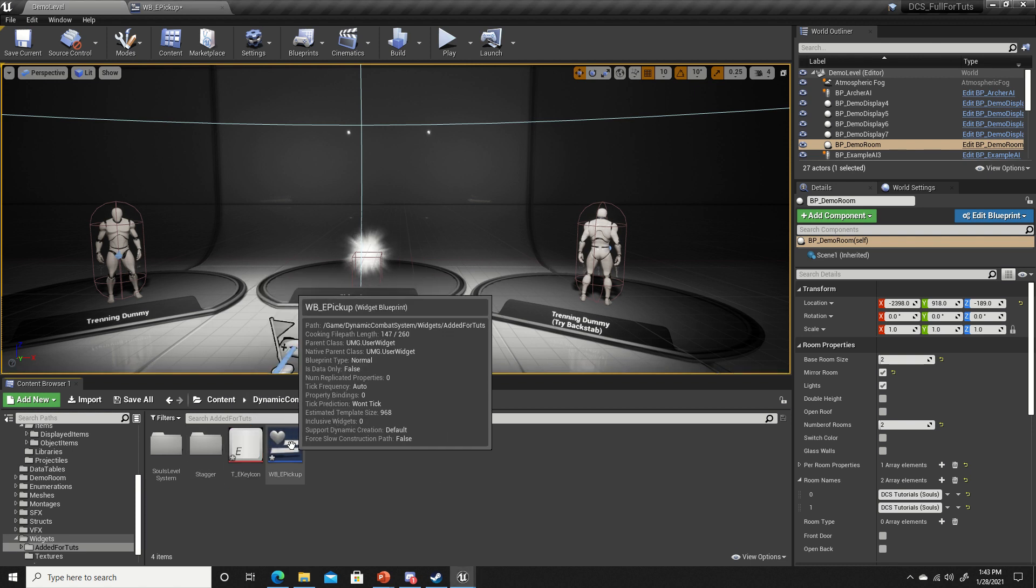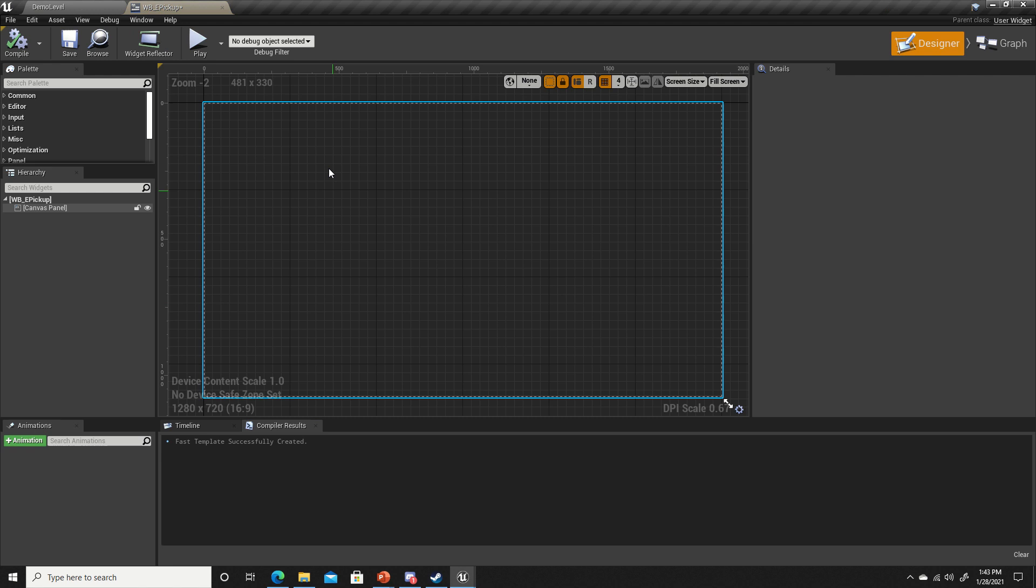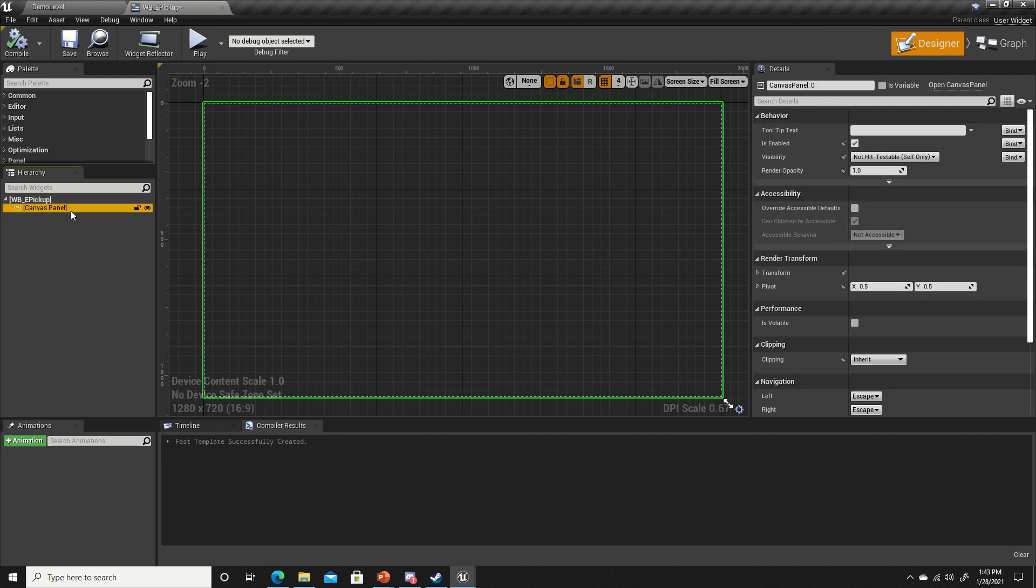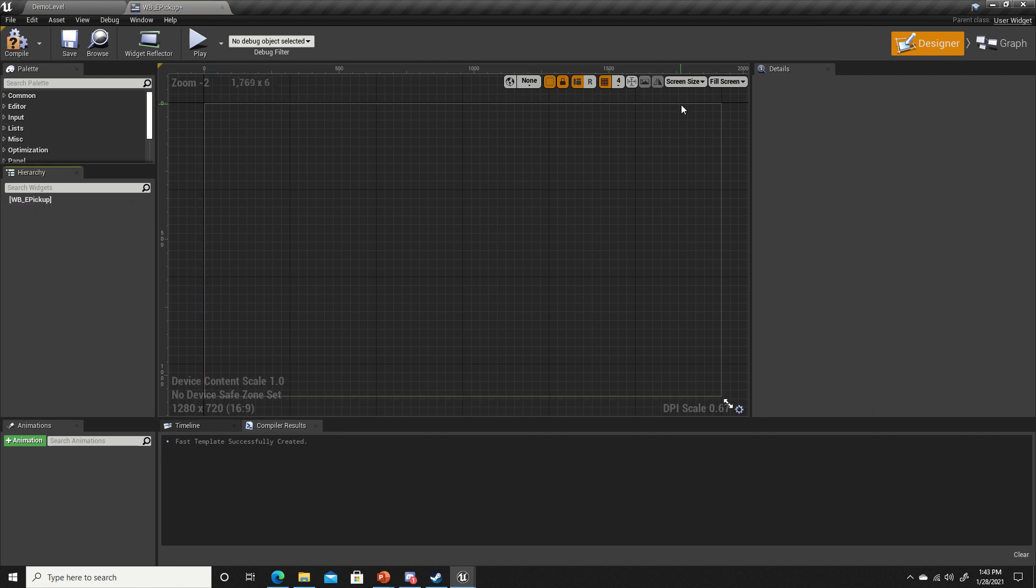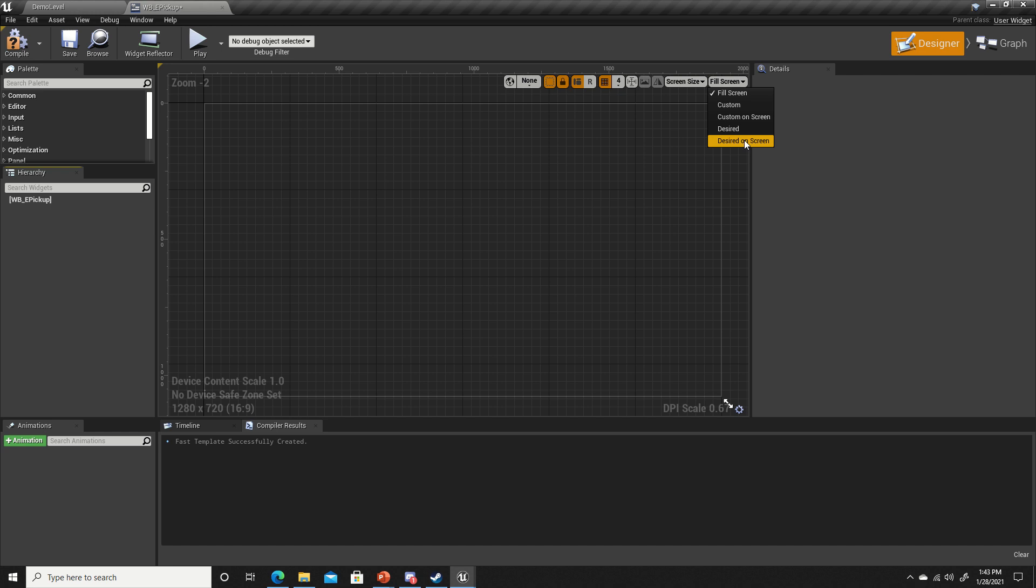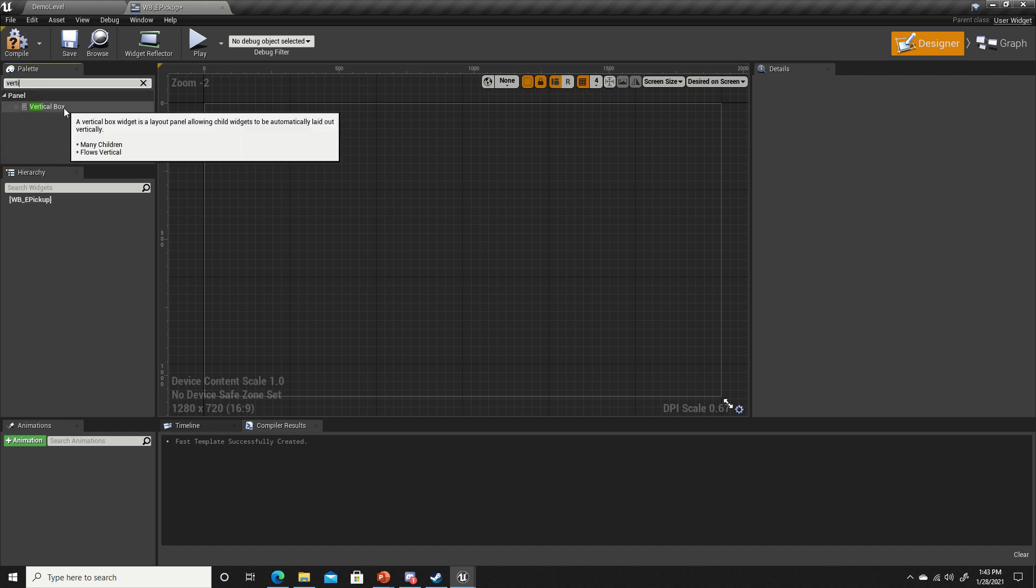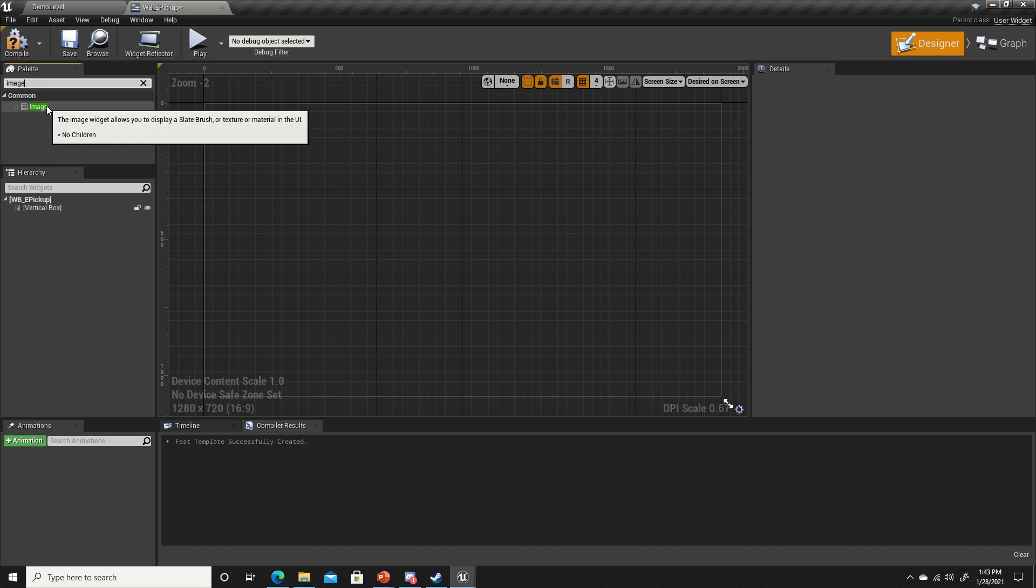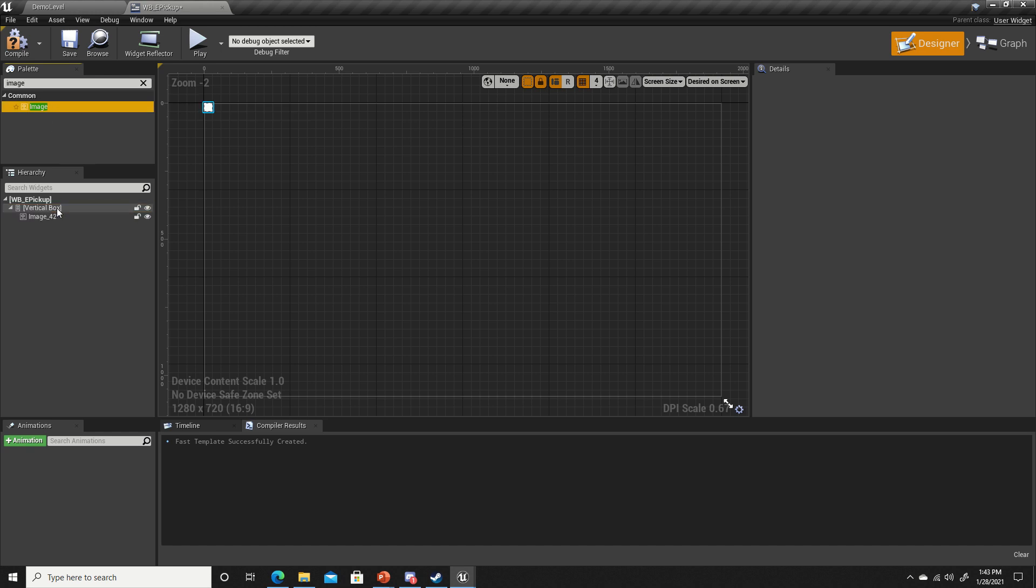Let's open up our E pickup widget. First thing we're going to do is erase the canvas panel. In the top right corner of our designer, we're going to change from fill screen to desired on screen. Search for a vertical box and place it in our hierarchy. Next, get an image and place it inside the vertical box.